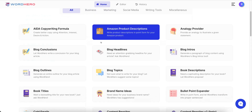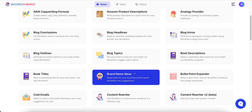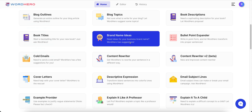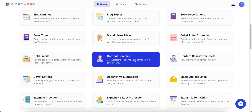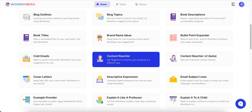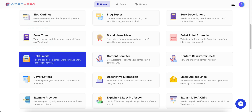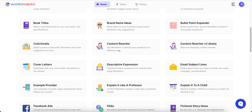Scrolling down, you can see a lot more of what it does. You can do things with books — book descriptions and book titles. It'll give you ideas for brand names if you're wanting to start a brand. There's a bullet point expander, content rewriting — there are two versions of rewrite content, one in beta and one regular. It's kind of like an article spinner. There's also cold emails, cover letters, and you can do all kinds of stuff on here just through Fiverr with Word Hero.